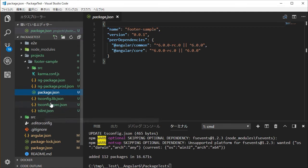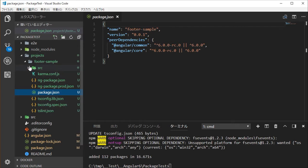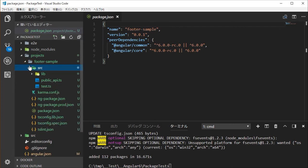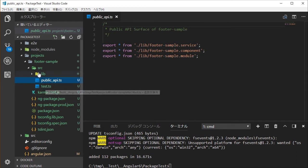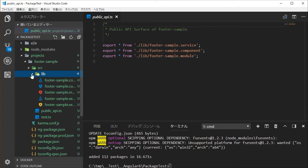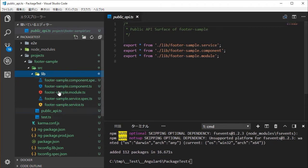In the source directory, you will find the public-api.ts file and a lib directory. The public-api.ts file defines all components, services, and modules which we want to make available to the outside world. In the lib directory, you will find templates for components, services, and modules.